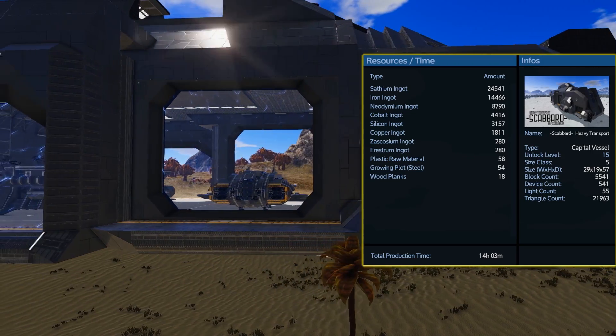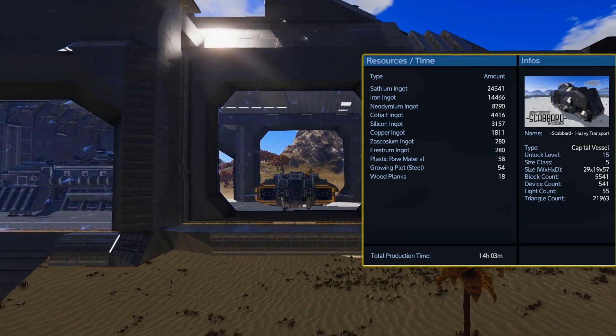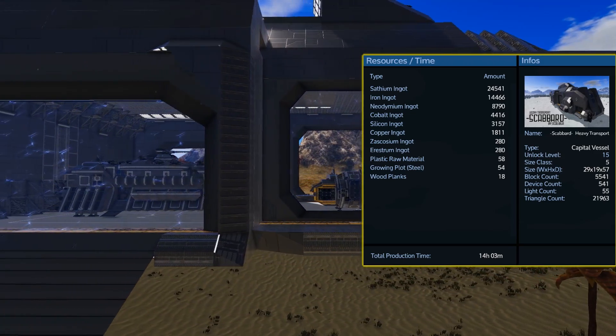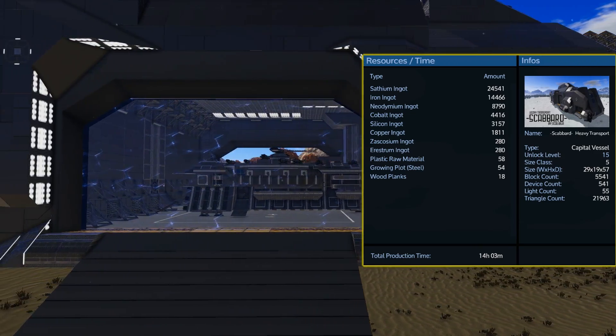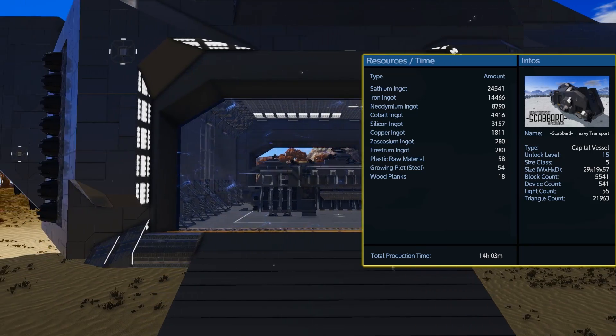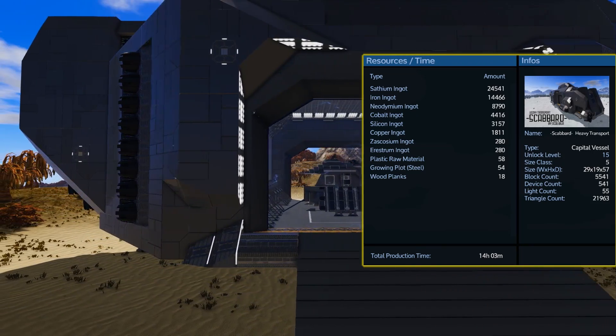And of course, coming with 6 advanced constructors, you are going to see a bit more in zaskosium and restfrom needed at 280 of each.